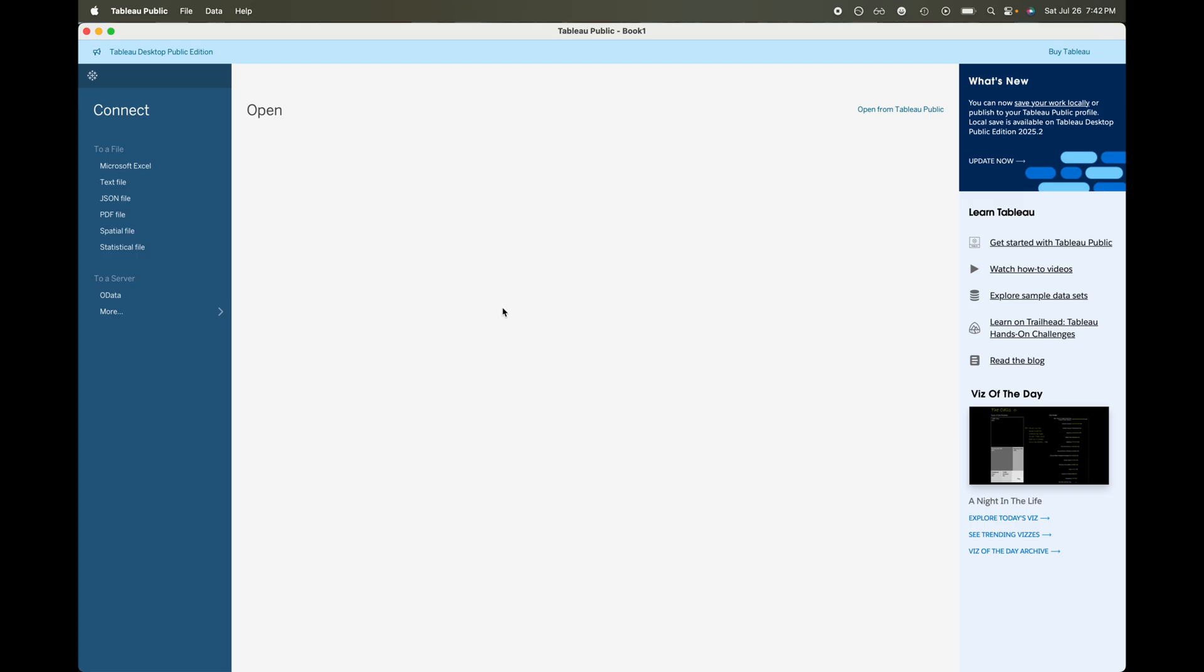Okay and this is what it should look like when you actually are in Tableau and you get started in the Tableau Public option. It should be its own separate app either on Windows or on your MacBook whatever one you are working from.